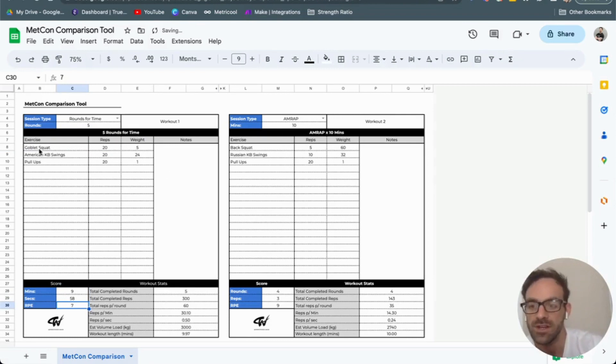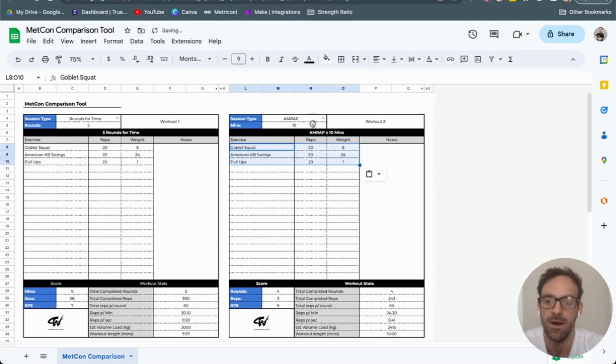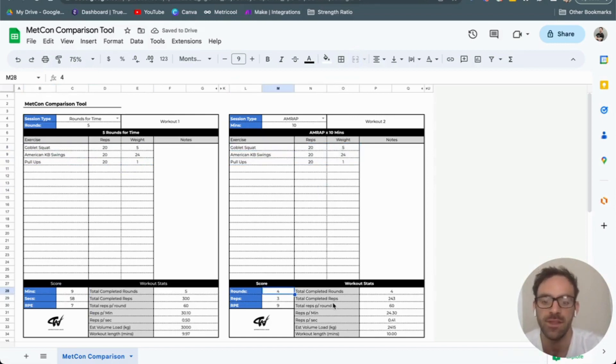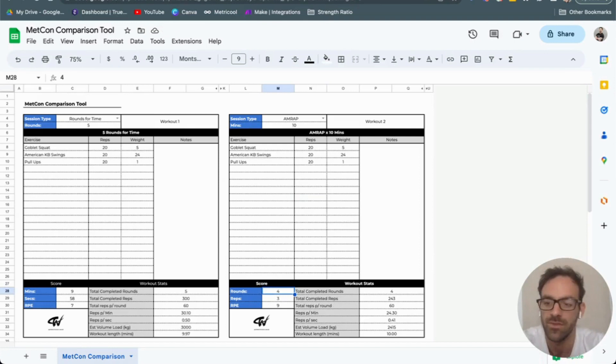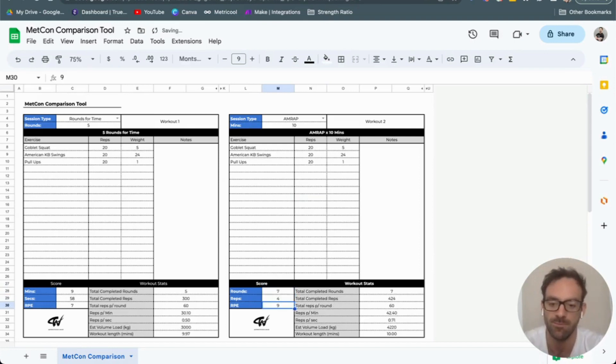Or we could look at doing the exact same workout but as a 10-minute AMRAP. This time I completed seven rounds and four reps within that amount of time.